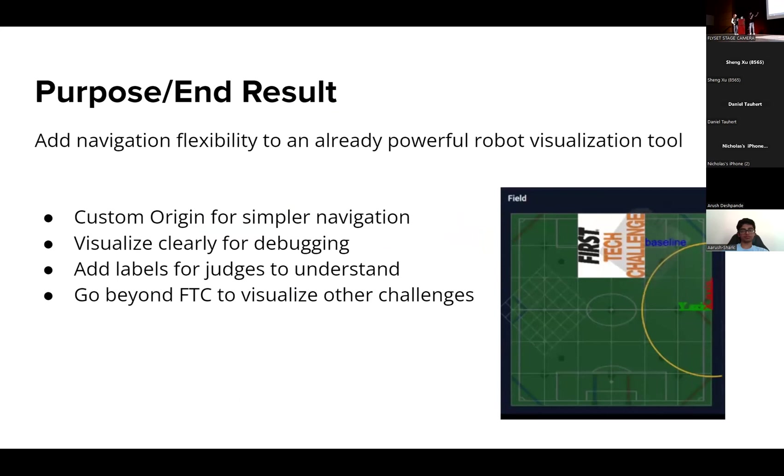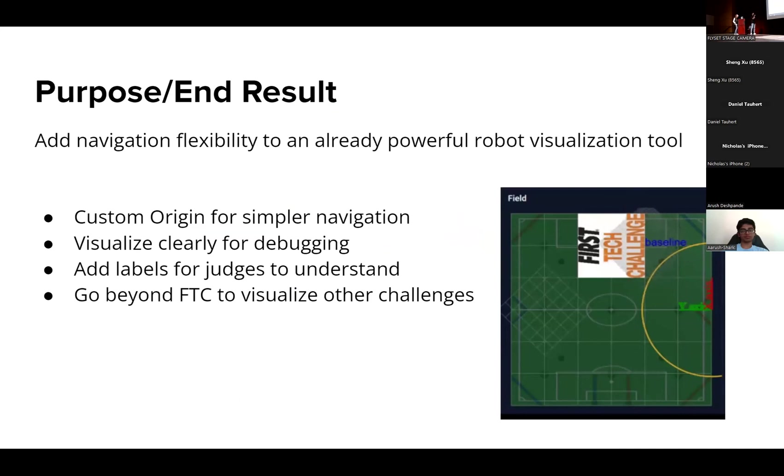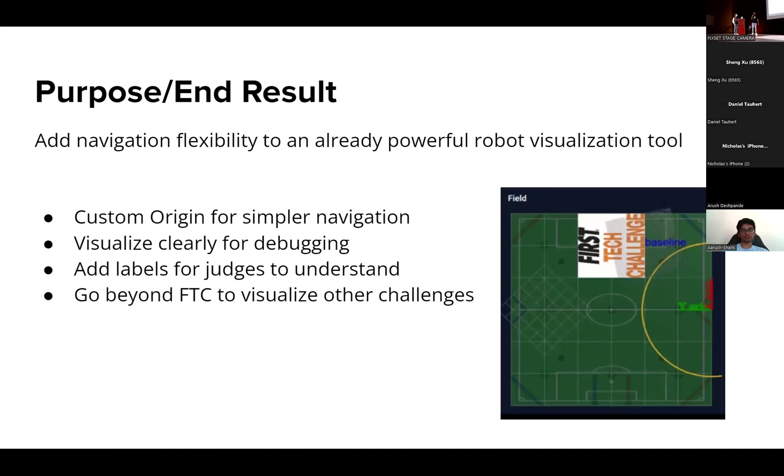You can also visualize things much more clearly for debugging if you can draw everything you want to your screen. You can add labels for judges to understand because the way we do it is our presentations have direct screenshots of our autonomous navigation from Dashboard and you can now label things with text, which is very cool.